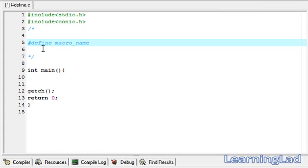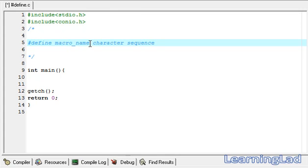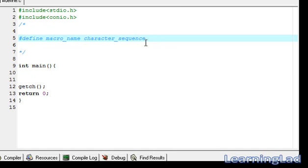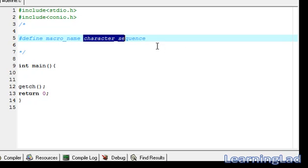The space between the hash and 'define' is optional — you can add it or ignore it. After the macro name we have to write the character sequence. Note that there is no semicolon in this statement. There may be any number of spaces between the identifier and the character sequence, but once the character sequence begins, it is terminated only by a new line.